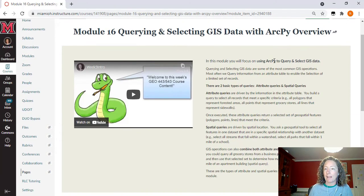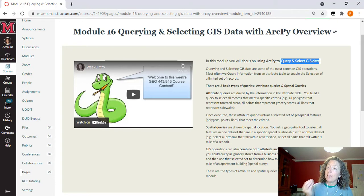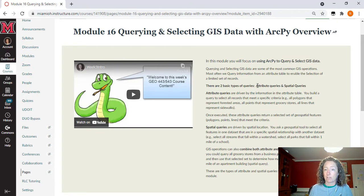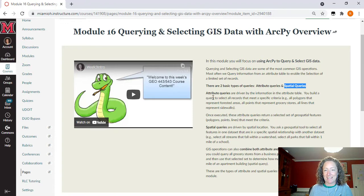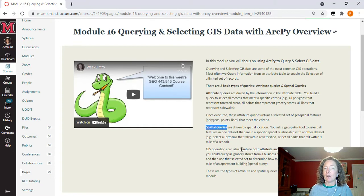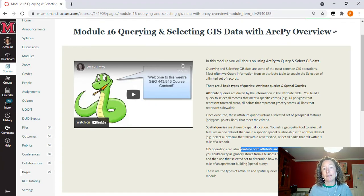We are focused on ArcPy, using that to query and select our GIS data. This is going to be querying and selecting both by attributes and also by spatial location. This is just a brief introduction about what attribute queries and spatial queries are — things you've done many times in your GIS classes — walking you through the concept of an attribute query, a spatial query, and combining these, which is the same order of events for the entire module.